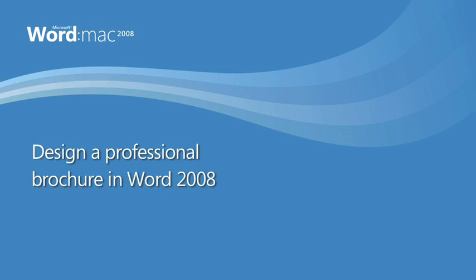Hi, I'm Kurt with the Office for Mac group. In this short video, I'm going to show you how you can use Word 2008 to quickly create an attractive brochure or newsletter.